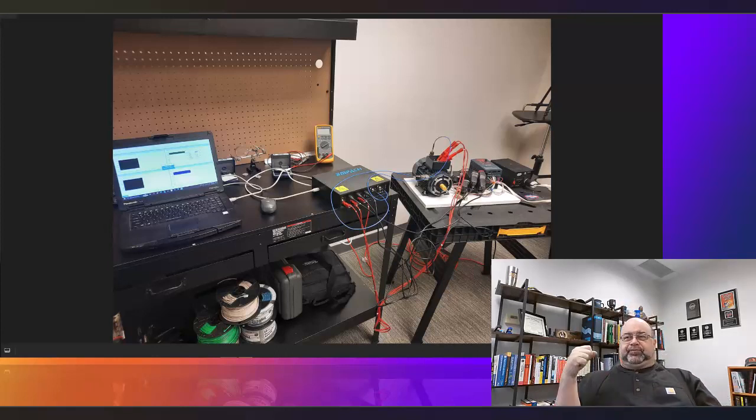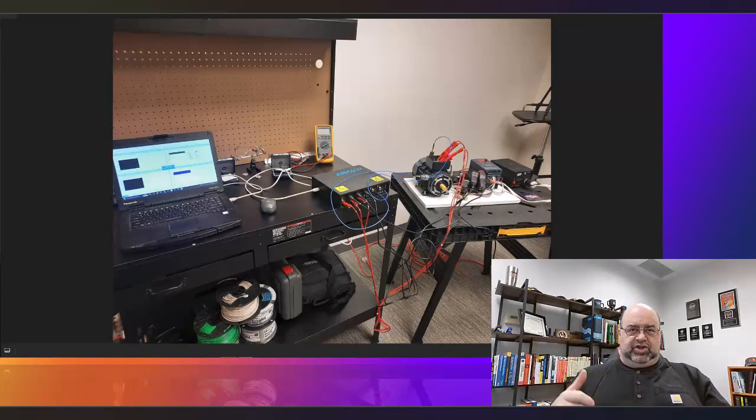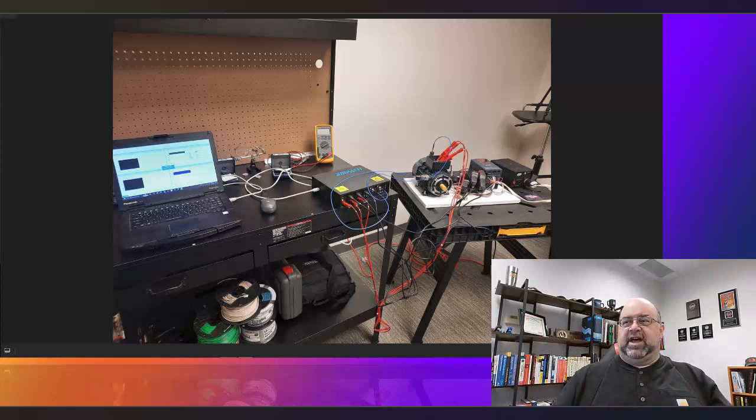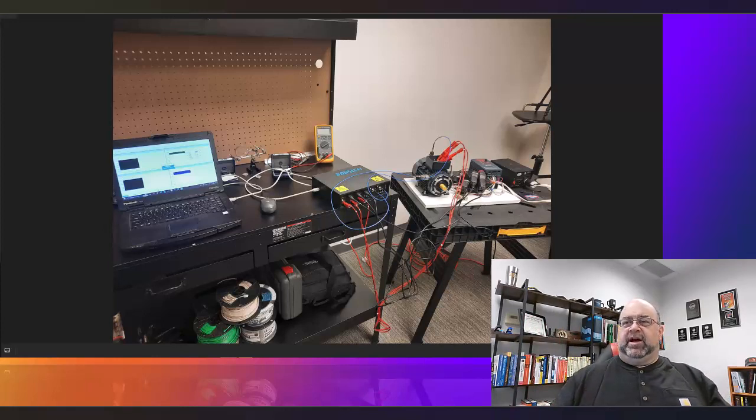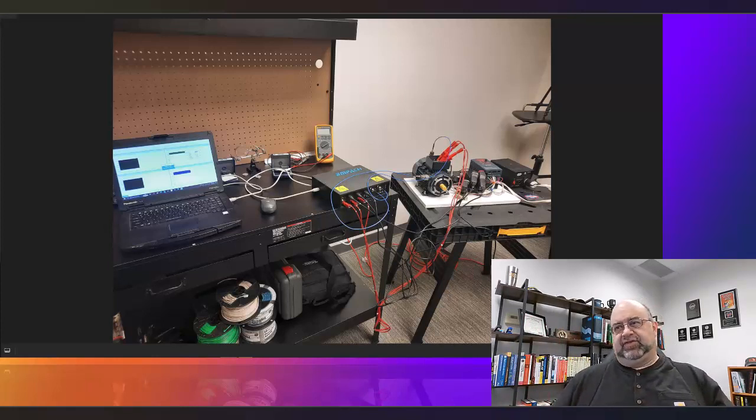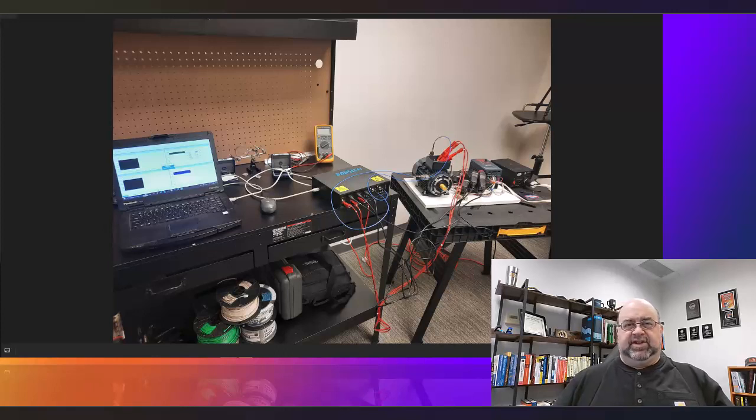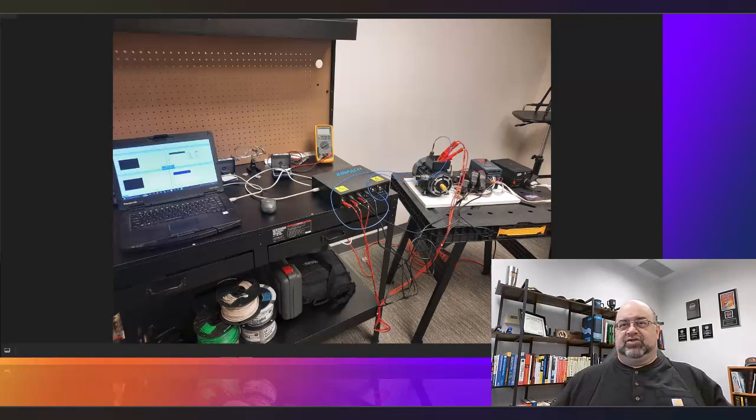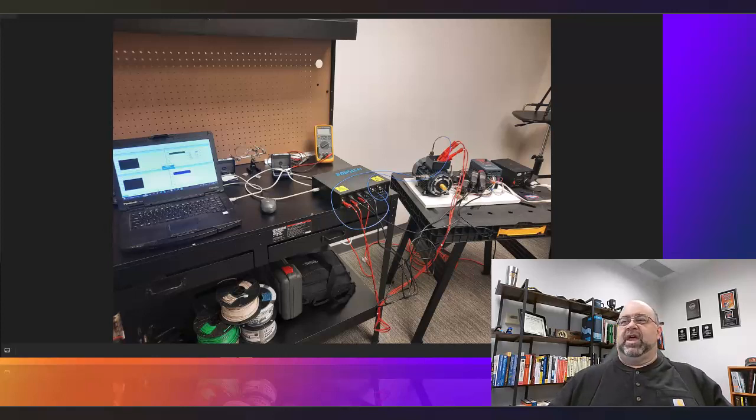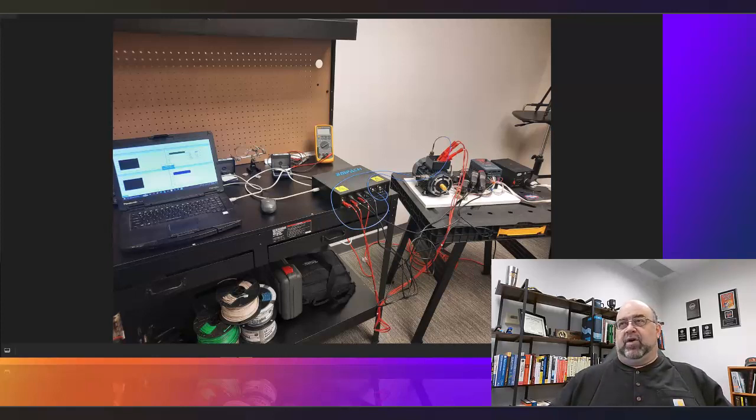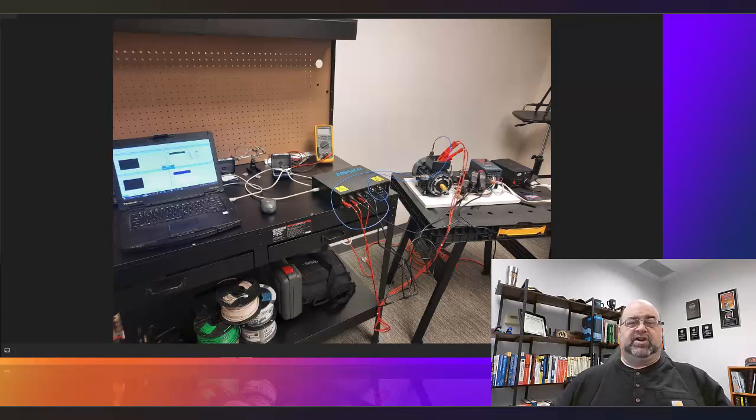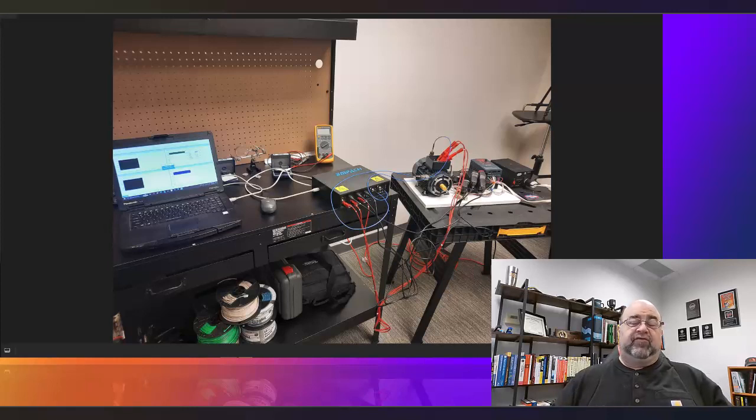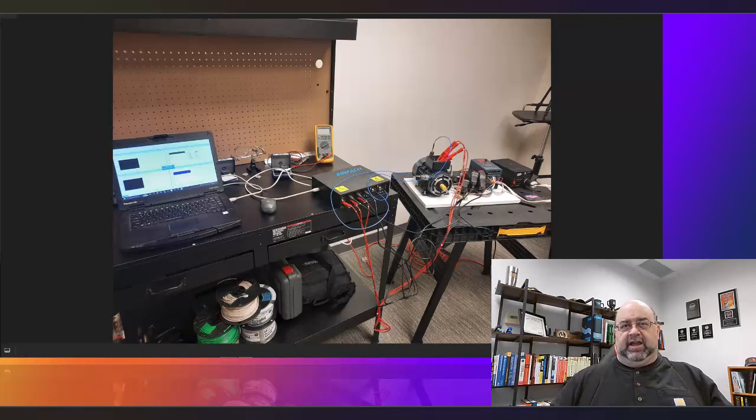So in this image you see to my right a setup that we have in the lab. This is for just doing some in-house testing before we do the lab testing. What I'm going to show you is that the data that we've collected and looked at in the field doesn't match some of the claims that are being put out there.